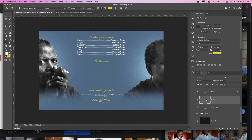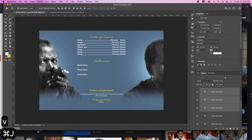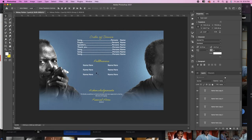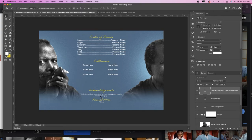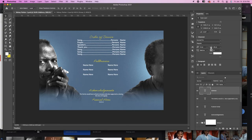Usually there are pallbearers on the back, so I'm going to duplicate that text, bring it down, and just put names. Usually there are six pallbearers — sometimes there are honorary pallbearers too. So I'm going to duplicate these, then select all of those, duplicate them again, highlight all of them, bring it over to the center, and group that. I'm just making these little fonts down here a little bit more noticeable by making them bold.